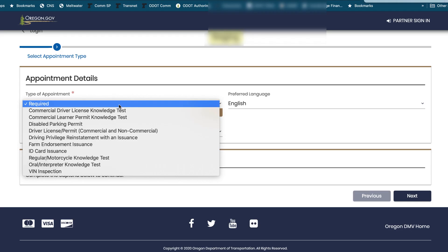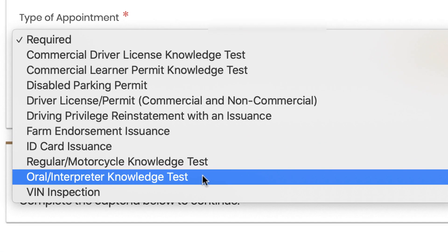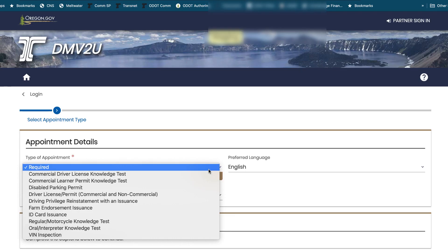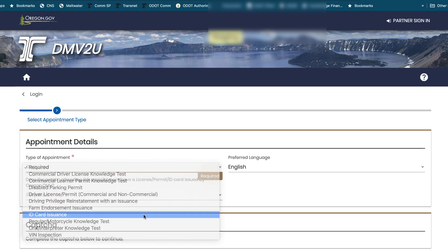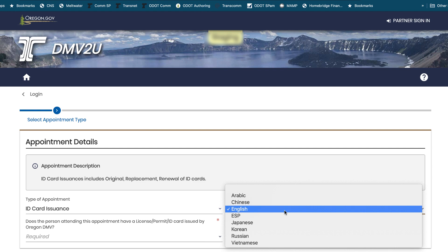One of the appointment types is an oral interpreter knowledge test. If you select that one, that's going to generate a callback because there are some special things we want to make sure are in place before you come in. Let's say we want to do an ID card. Then you want to choose your preferred language from those listed — I'm going to choose English.